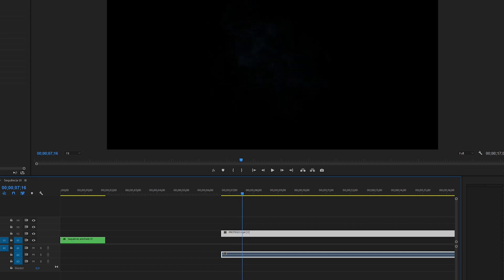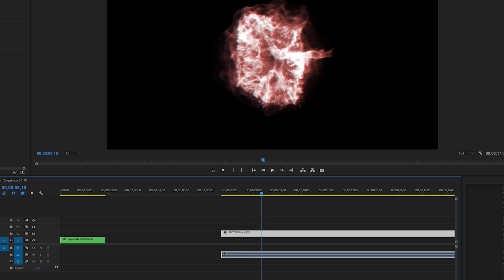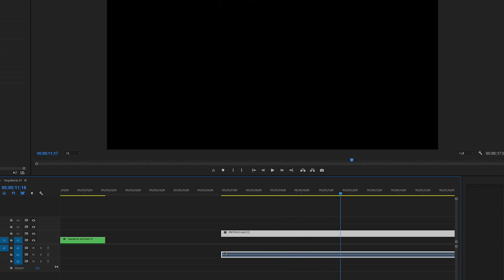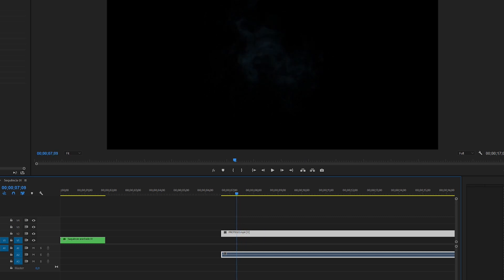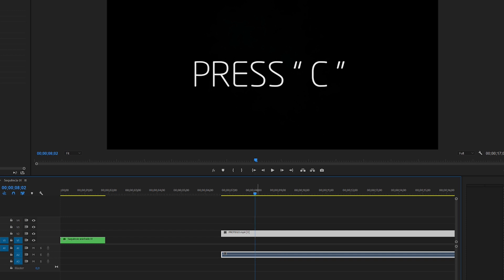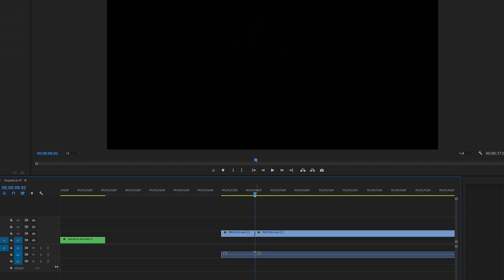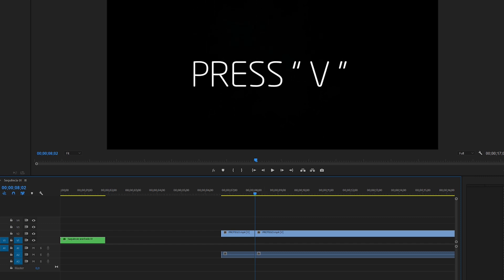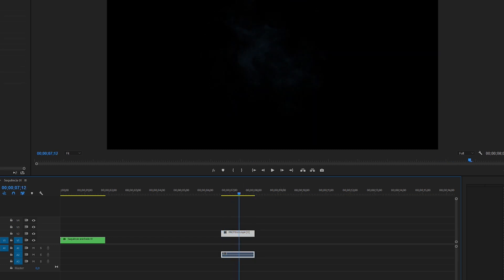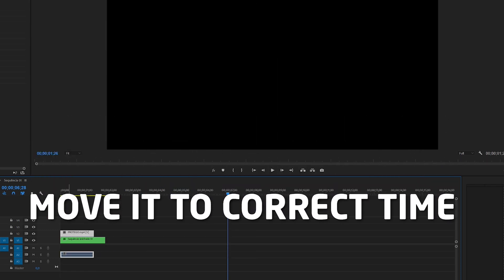Then you can move forward and find the ending of your effect. In this example we have many variations of the Protego spell in different colors — just choose the one that suits your needs. Find the ending and cut it. Here's a tip: press C on your keyboard to switch to the cutting tool, make your cut, then press V to go back to the selection tool. Delete the rest and drag this portion of the video back to where your footage is on the timeline.